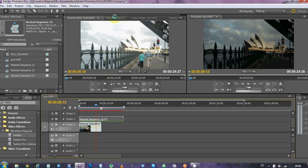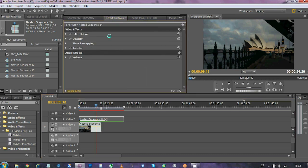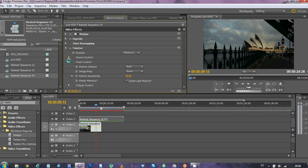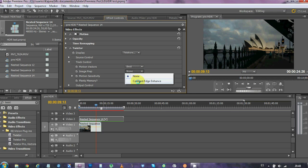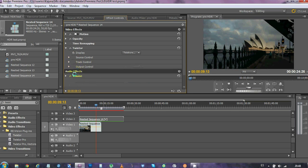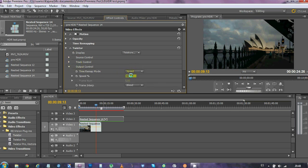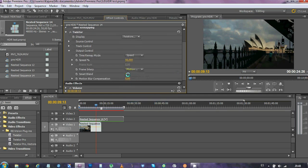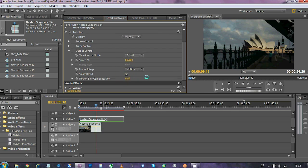Now we're gonna change the effect controls here, which is Twixtor. In the track control we wanna enhance the contrast and the edges. And in the output control we're gonna slow it down to 50%, choose the motion weighted blend and the smart blend as well.